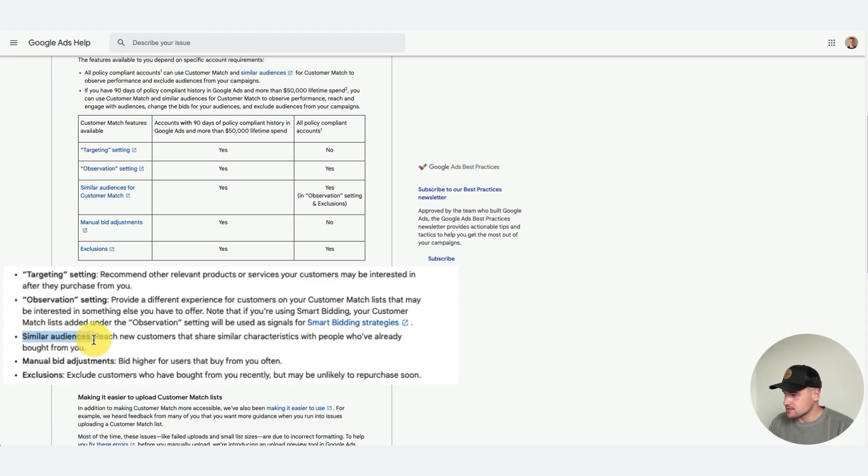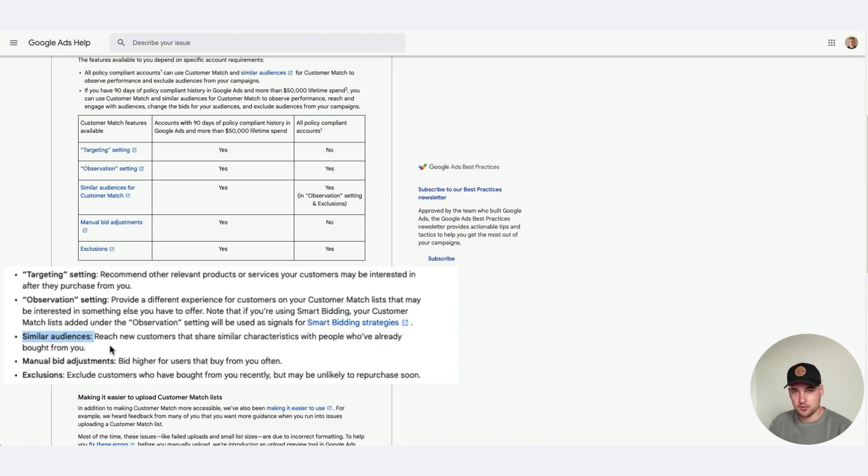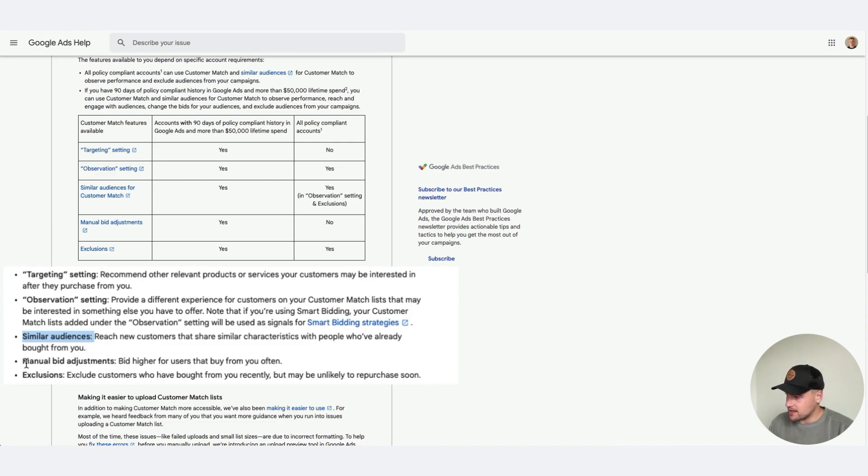Similar audiences, again a great way to target new people that may be interested in your products. I see this works really well with discovery and YouTube right now.